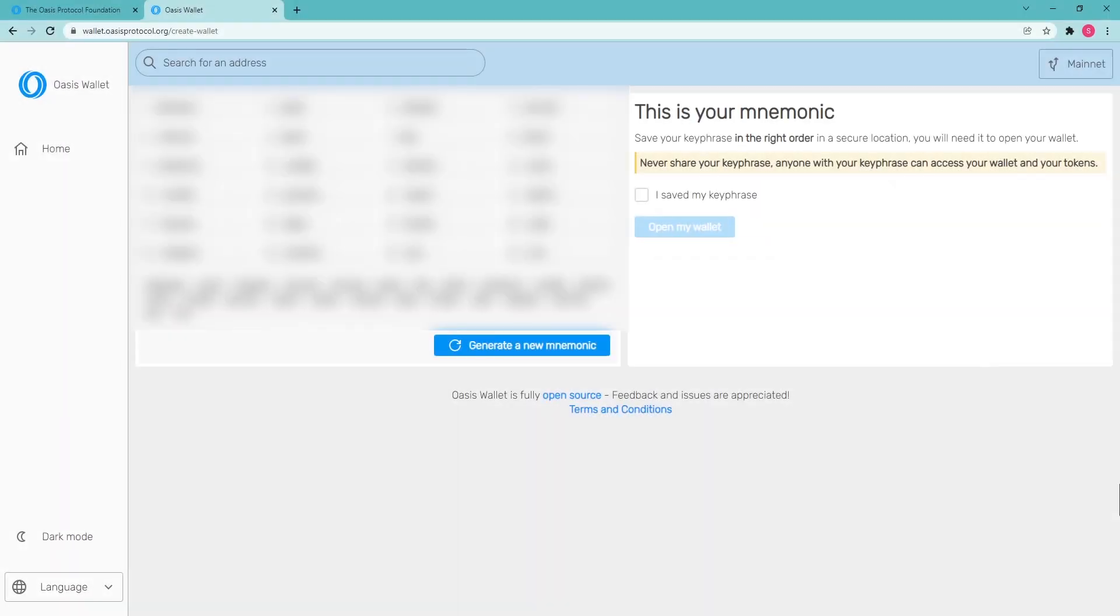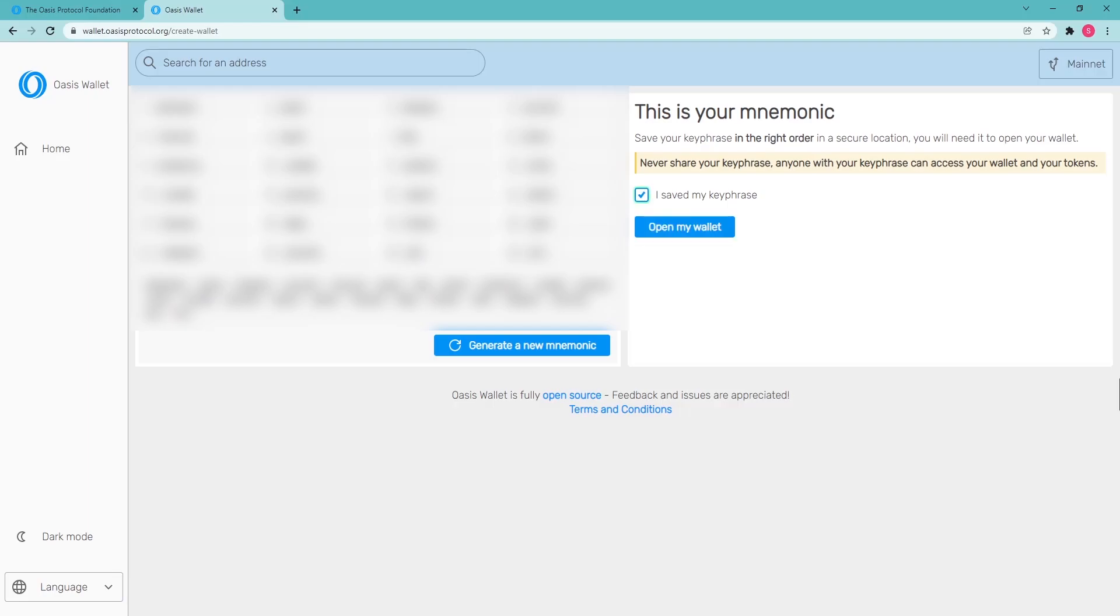After clicking Create wallet, a 24-word mnemonic phrase will be displayed. Write down the mnemonic phrase and save it in a safe place, as there is no way to restore it in the event of a loss. After saving your mnemonic, click the checkbox I saved my key phrase and click Open my wallet.